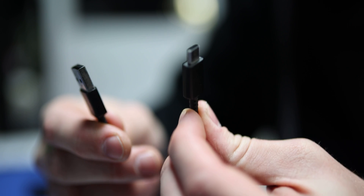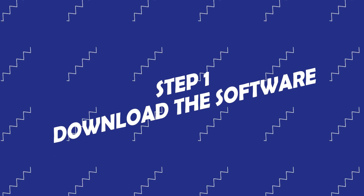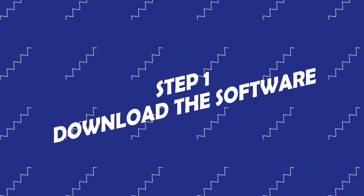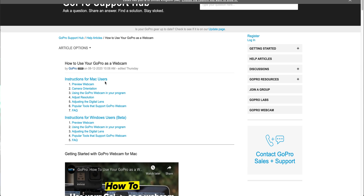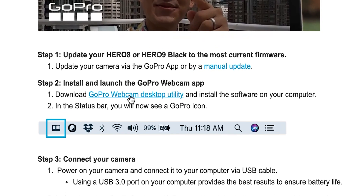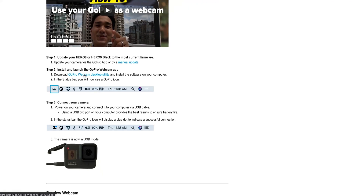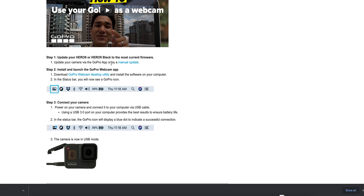First, you need a GoPro — this method works with the GoPro 8 and the GoPro 9. You need a USB-A to USB-C wire to connect from your computer to the GoPro, and you need a computer. It works on both Mac and Windows. The Windows GoPro Webcam app is currently in beta so it might be a little glitchy, but it still works. Go to GoPro's website to download the GoPro Webcam app — I'll link it in the description. Just click on your operating system, download it, install it, done.